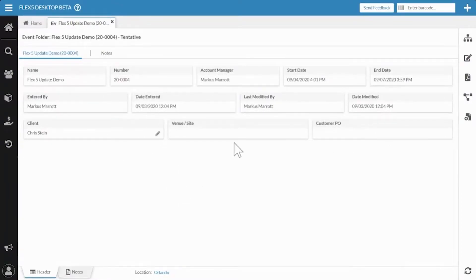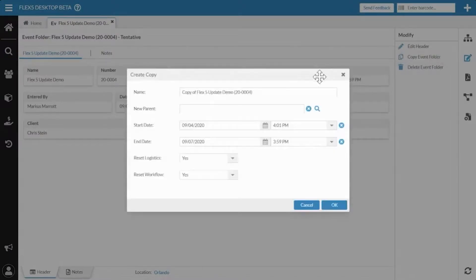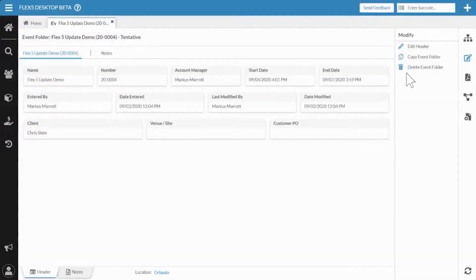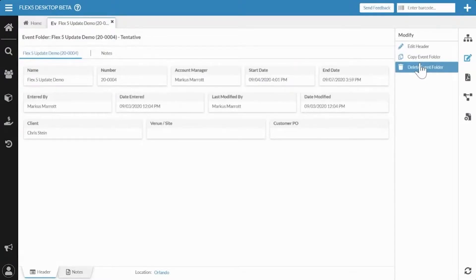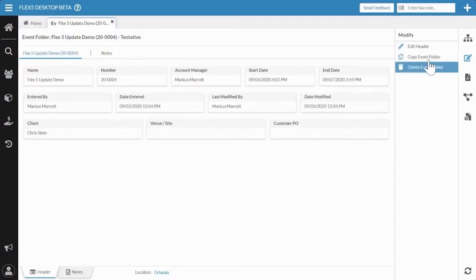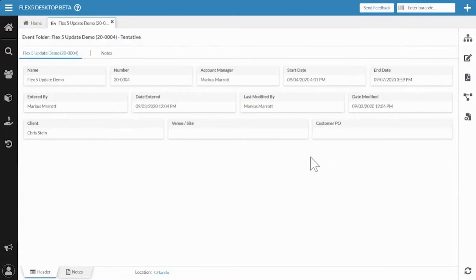Along with this change, we now have the ability within the Modify menu to copy an event folder in Flex 5 — that's brand new — or to move it if that option is turned on, though it's not turned on in this system. You don't often need to move them unless you have event folders within event folders. I specifically remember recently working with a customer who wanted to copy event folders and still had to go back to Flex 4 to do that. That is now available — it was specifically in today's update.